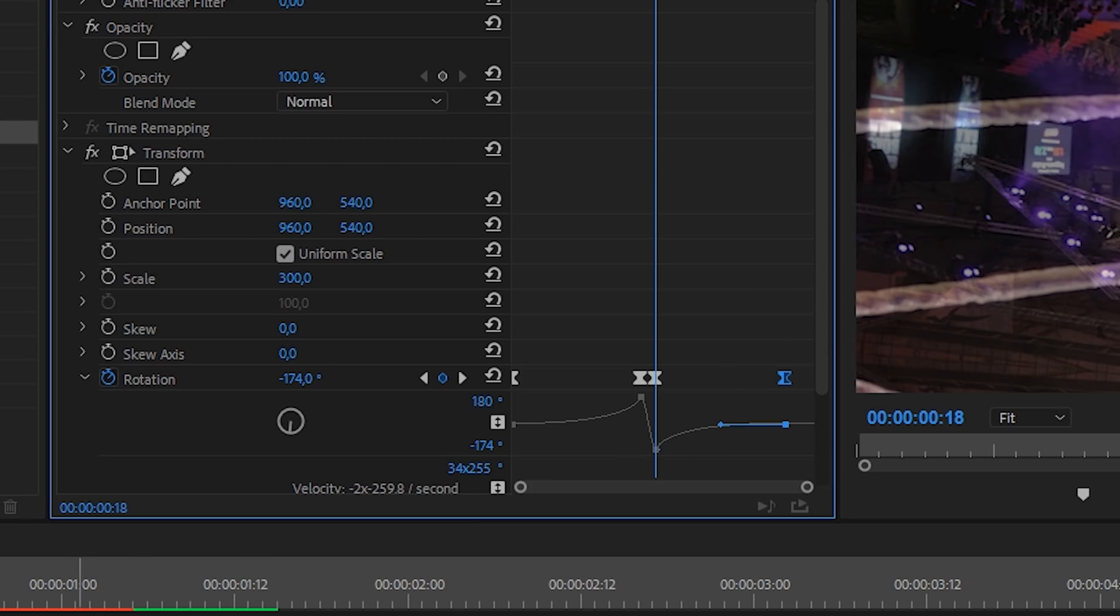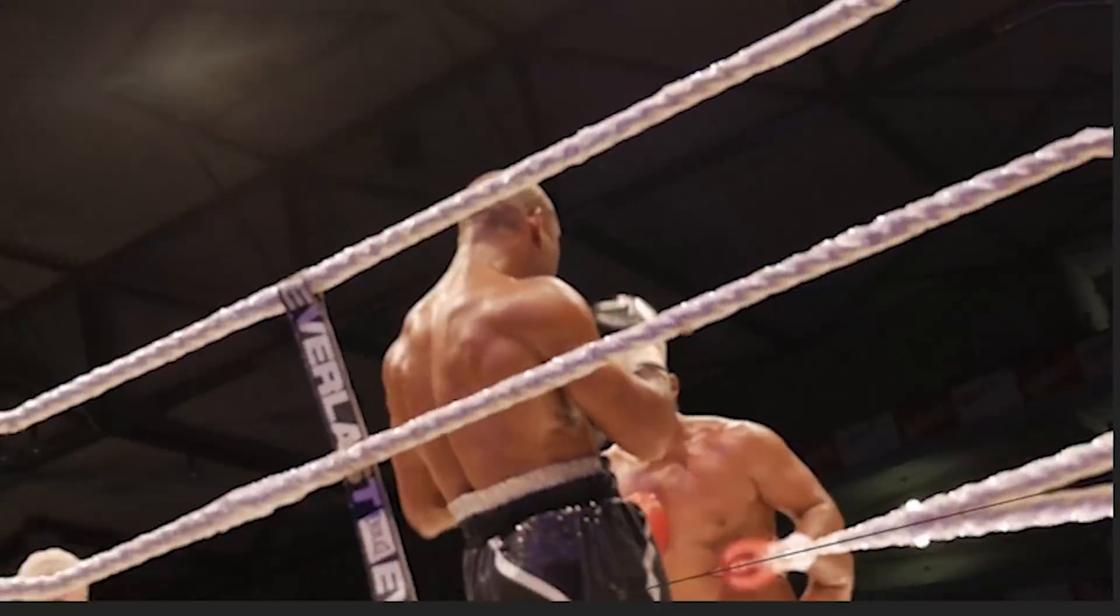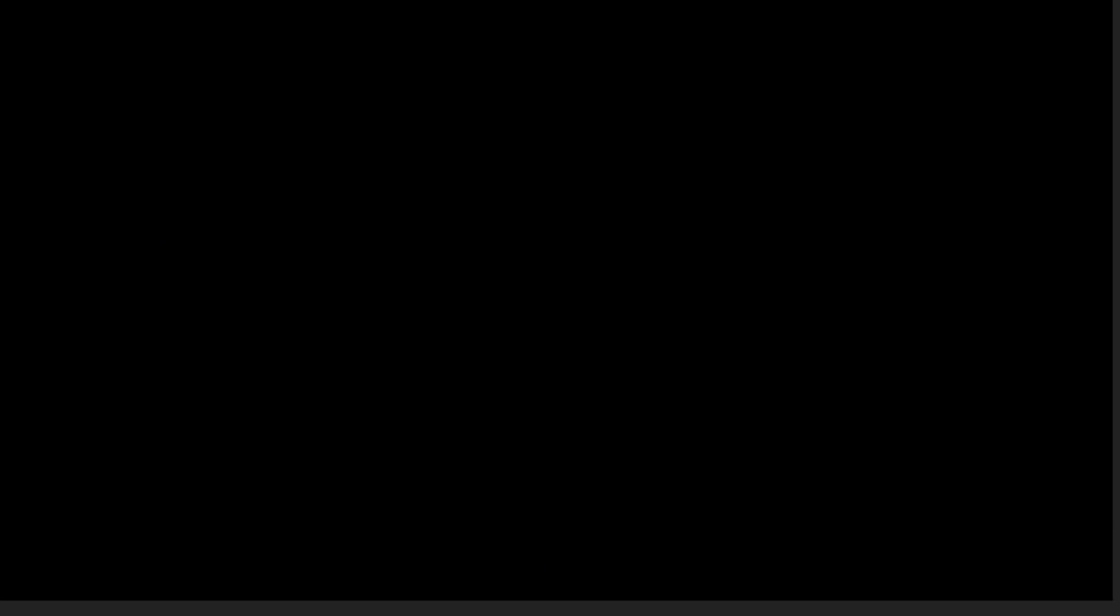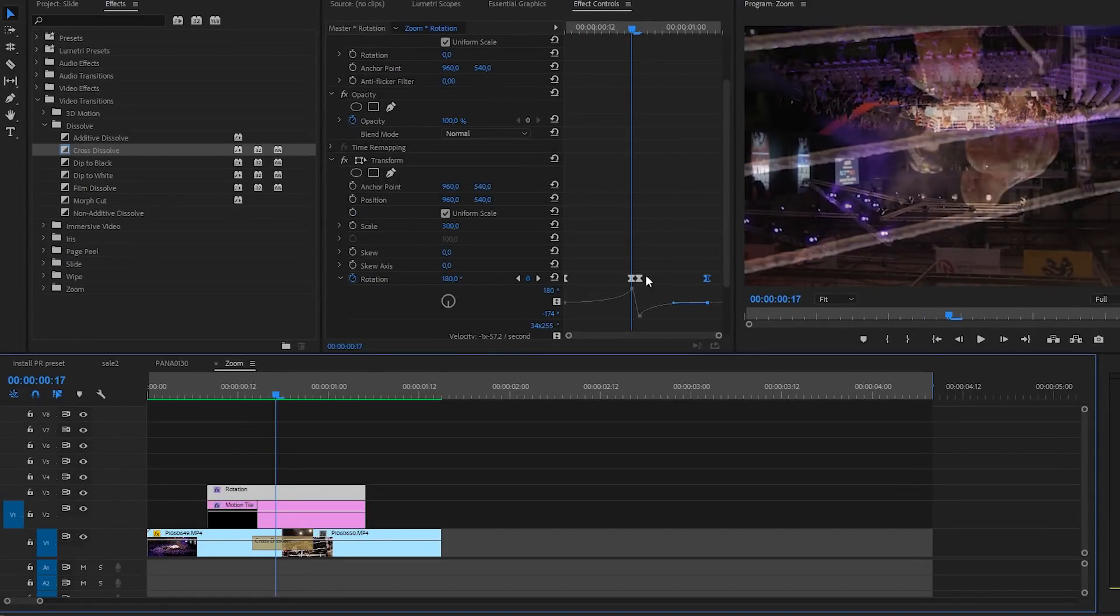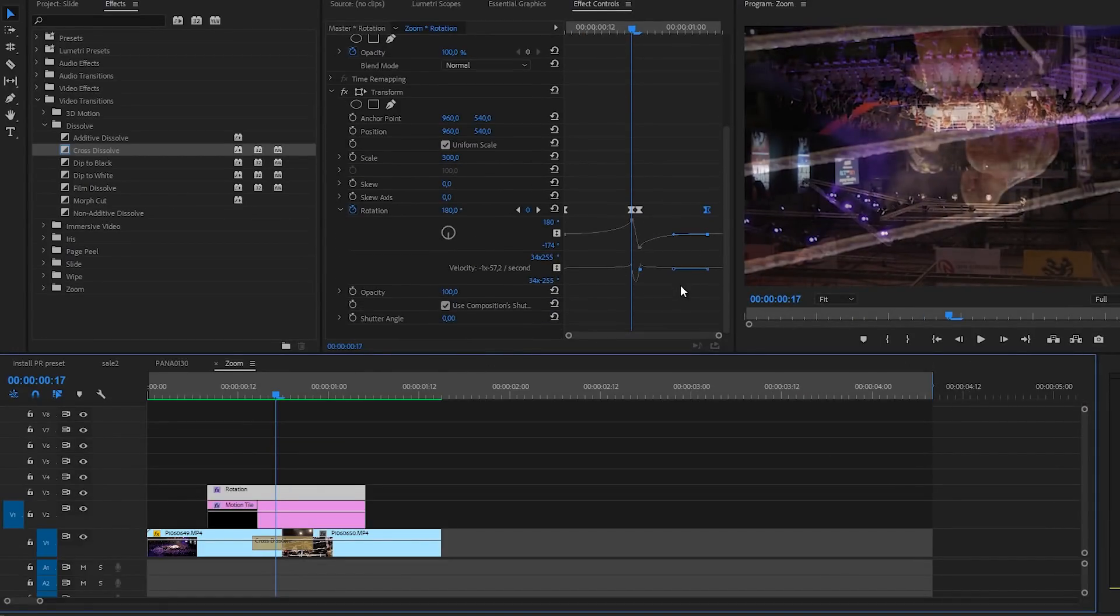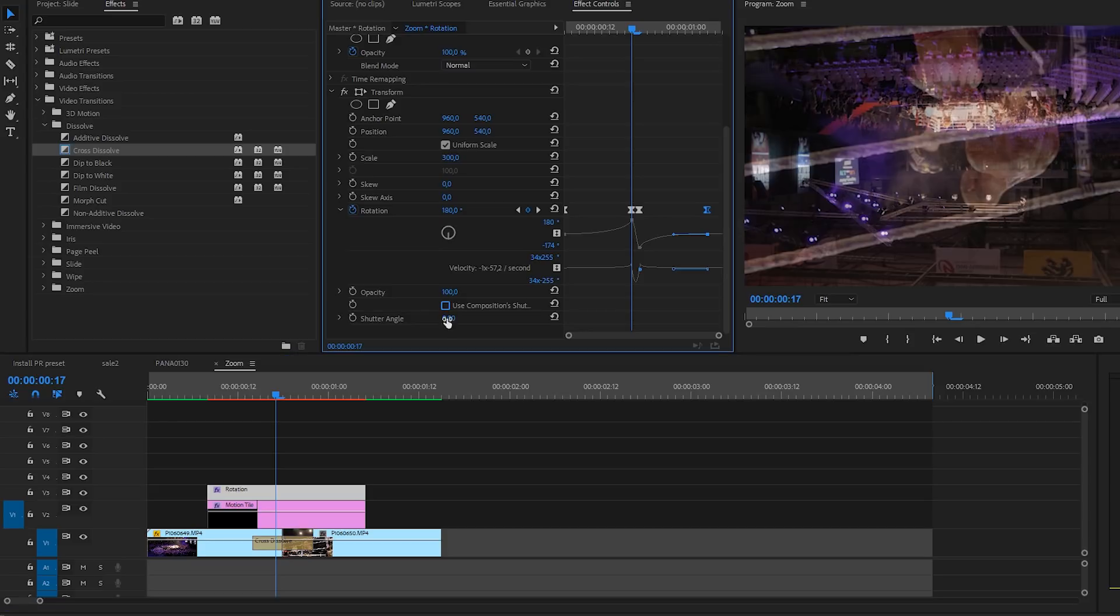Let's take a look on what we have. That looks pretty cool. The only thing that is missing is some motion blur. To enable motion blur we're going to the transform again and uncheck use composition shutter speed. Change the shutter angle to 360 which is the maximum amount that you can do.